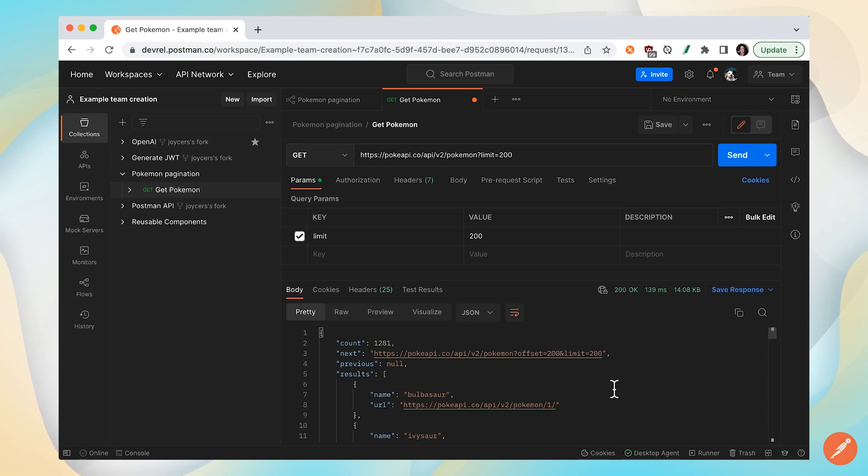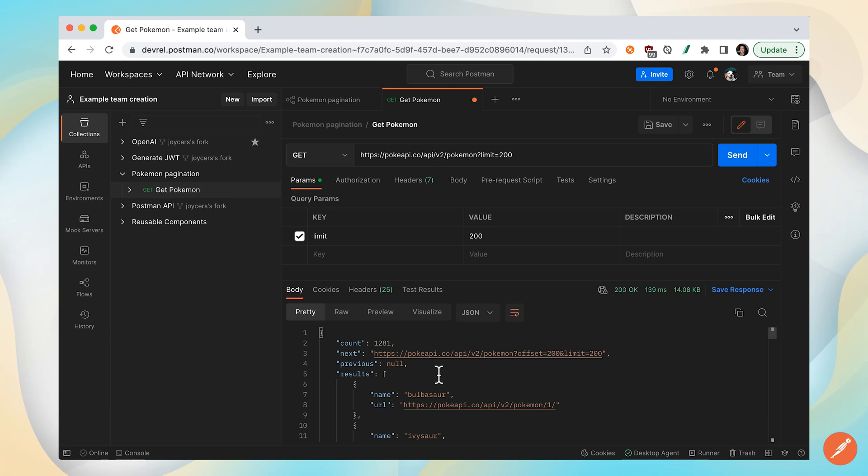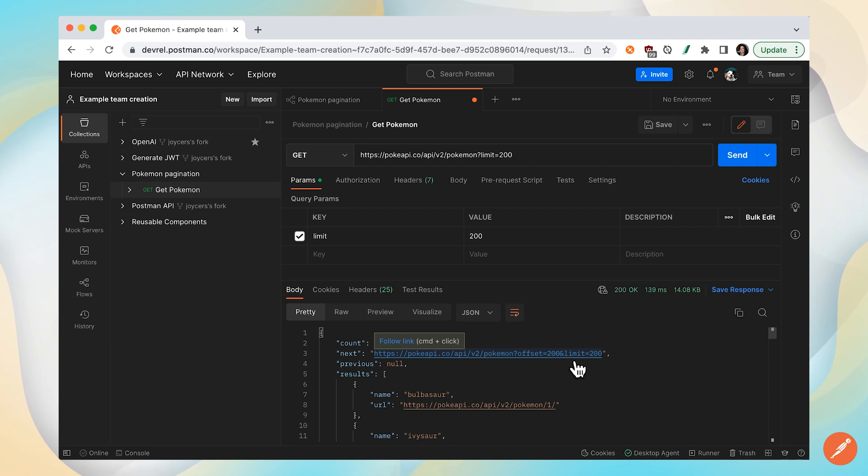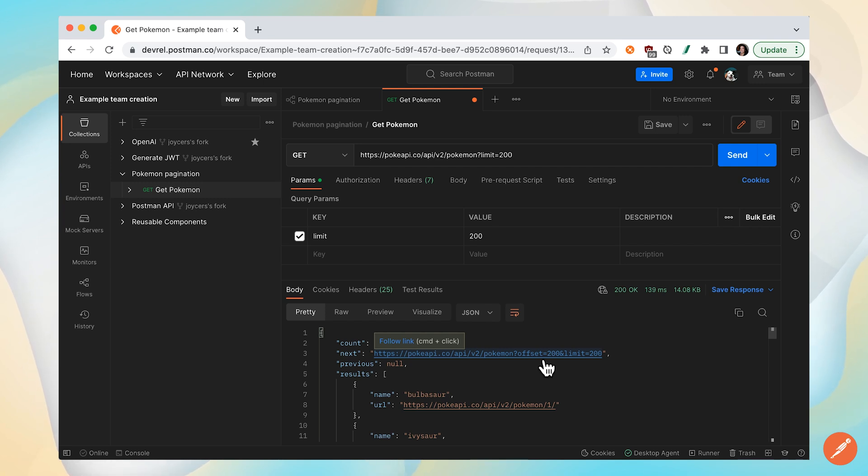Many APIs won't return the complete data set when they return a response. In this case, the Pokemon API has a property called next when there's more data to be retrieved. If we inspect the value of that property, we can see that they're showing us the query parameter that needs to be included for your next call to get the next offset or the next page of data. Let's find out how to walk through subsequent data sets or achieve pagination in Postman Flows.